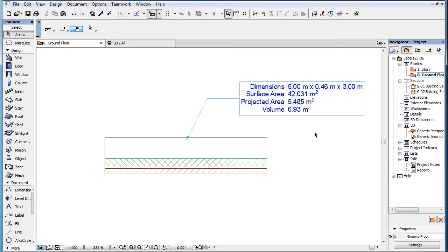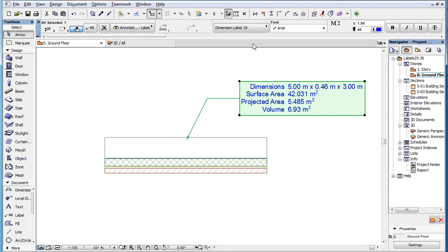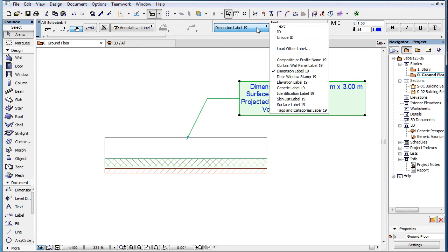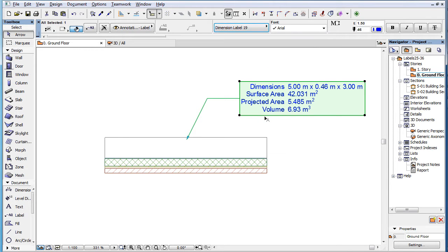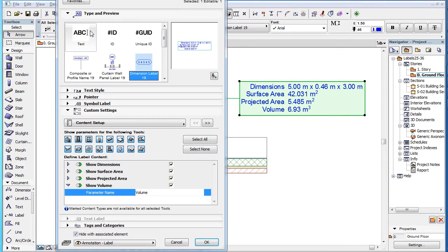The Dimension Label 19 is a new label type in ARCHICAD 19 that displays basic dimensions, area, and volume information about elements. When you select this label type in the Label Settings dialog, the Custom Settings panel contains four pages.